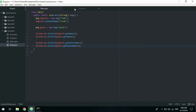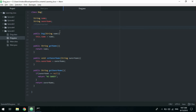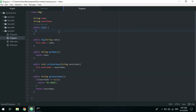One last thing to cover in this video: multiple constructors. We can have the same Dog class support a constructor without a name — for example, a street dog. We can actually make two constructors in the same class. It's simple: add 'public Dog()' with no parameters. We can now instantiate Dog without passing in a string name, which can be very handy.